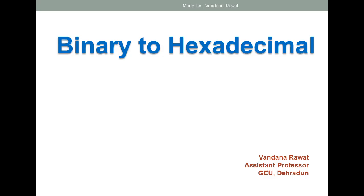Good afternoon everyone. The next topic is how to convert any binary number into hexadecimal. In the previous video lecture, I told you how to convert any binary number into decimal and into octal. So today my discussion is on the conversion from binary to hexadecimal number system.